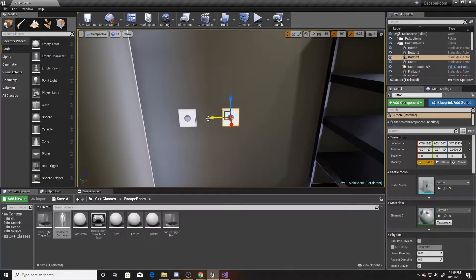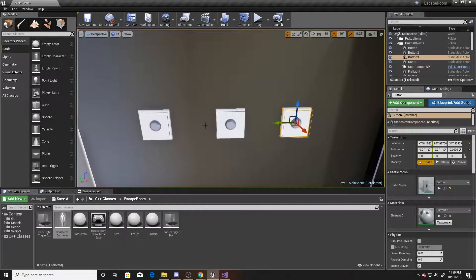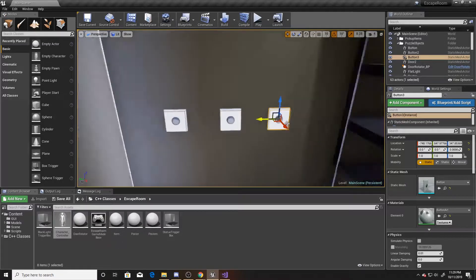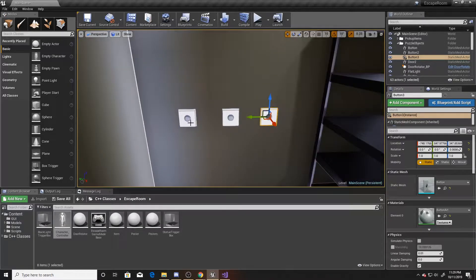If you wanted to, you could have the art display the number that you want each thing to represent, but we're simply just going to go in left-to-right order — this being one, this being two, and this being three.